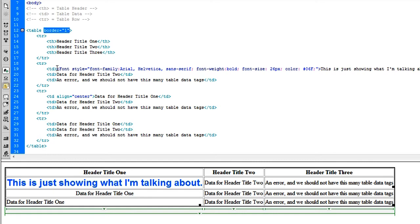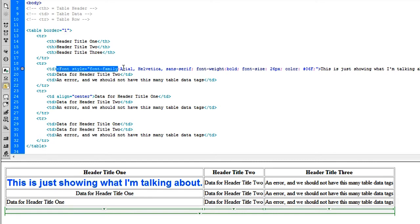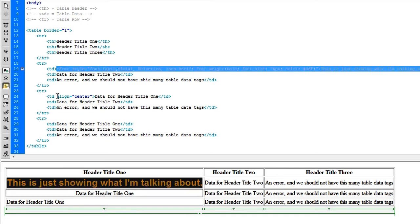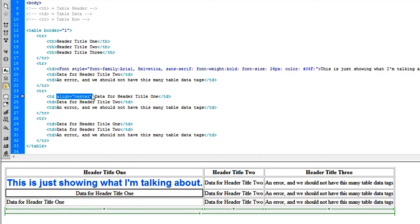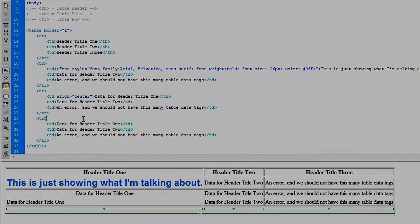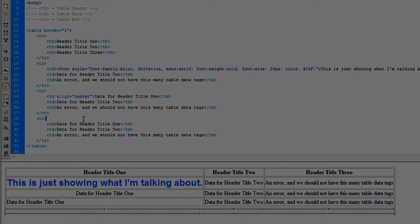I explained how you can have whatever HTML elements you want inside of the table data. I showed you how you can align elements within this, and I think that's it. You guys, take care.